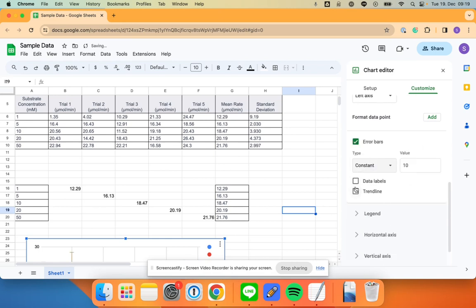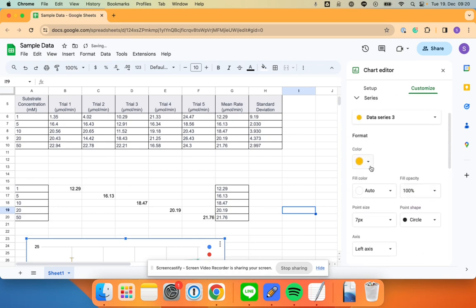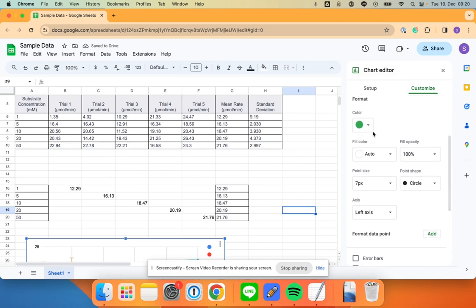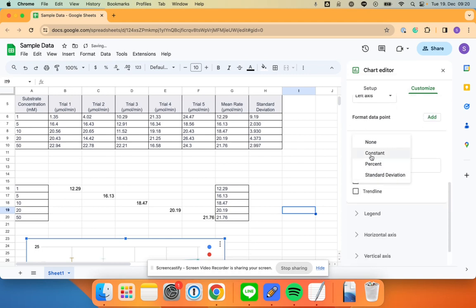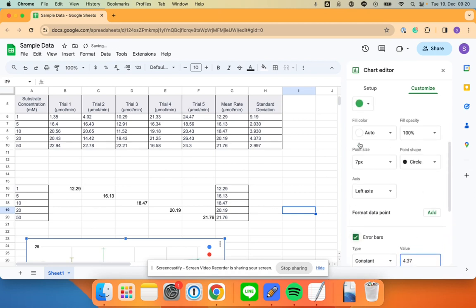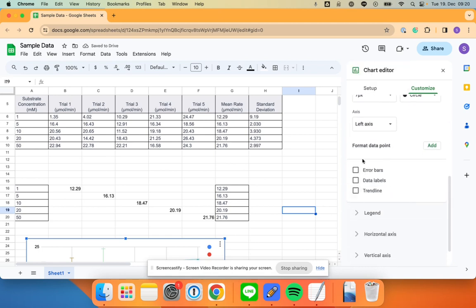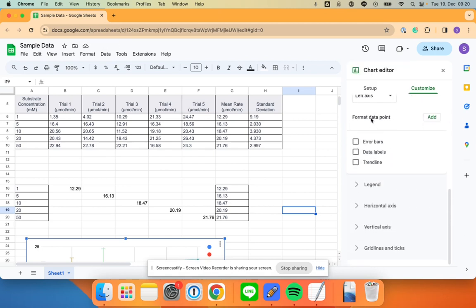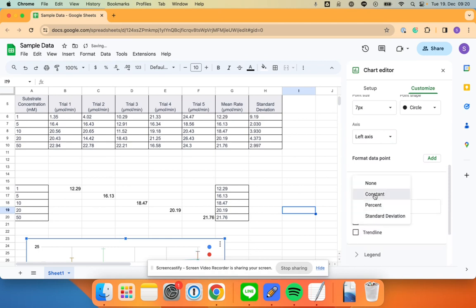Great. I'm going to go to data series four, almost done. Error bar constant, 4.37. Great. Head to five, same thing. Error bar constant, 2.997.